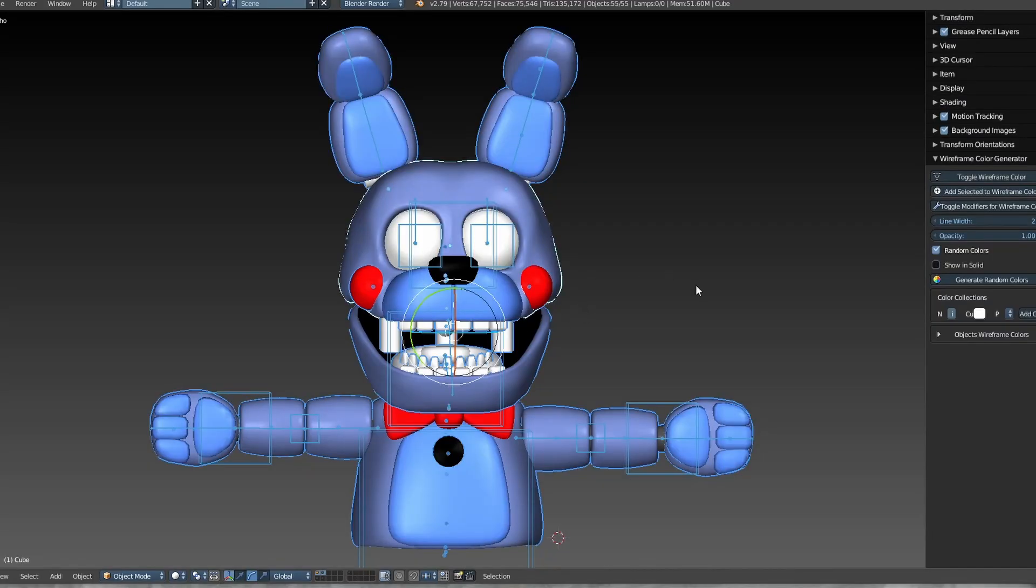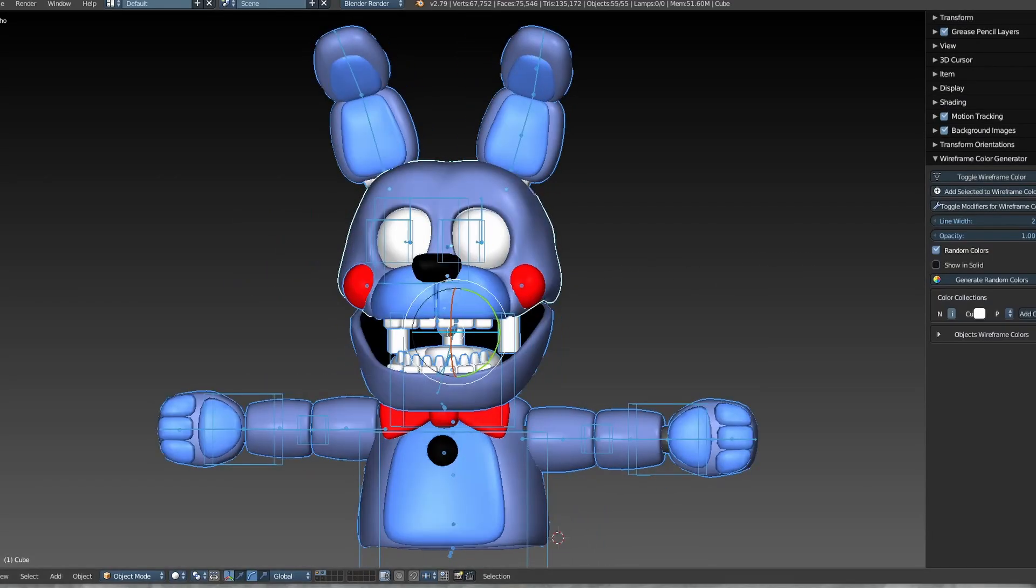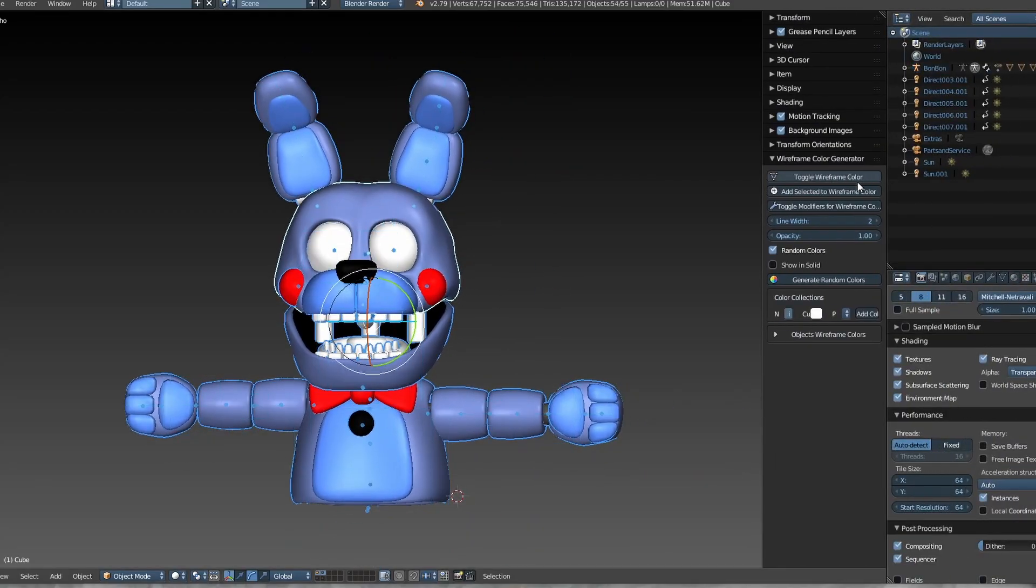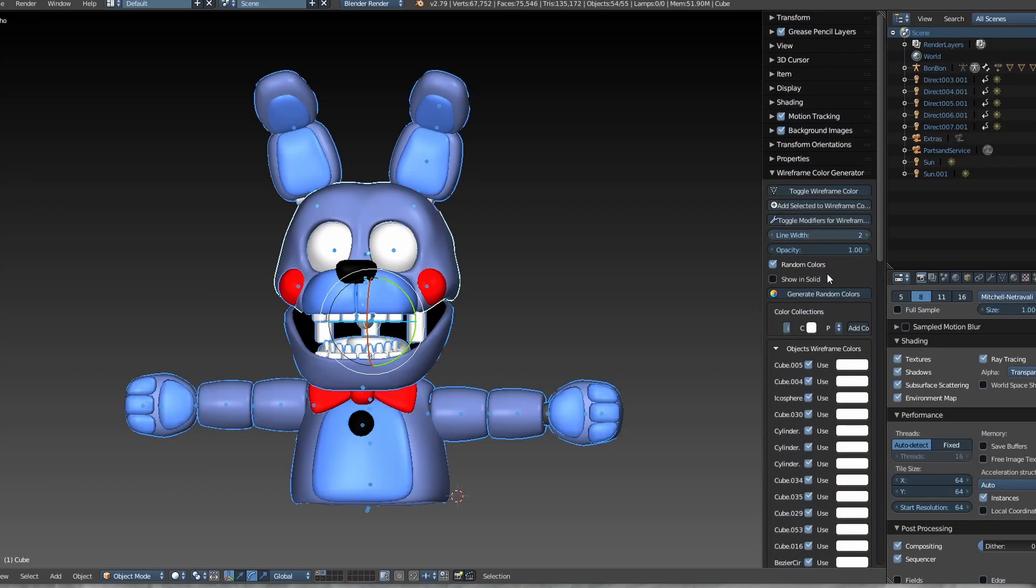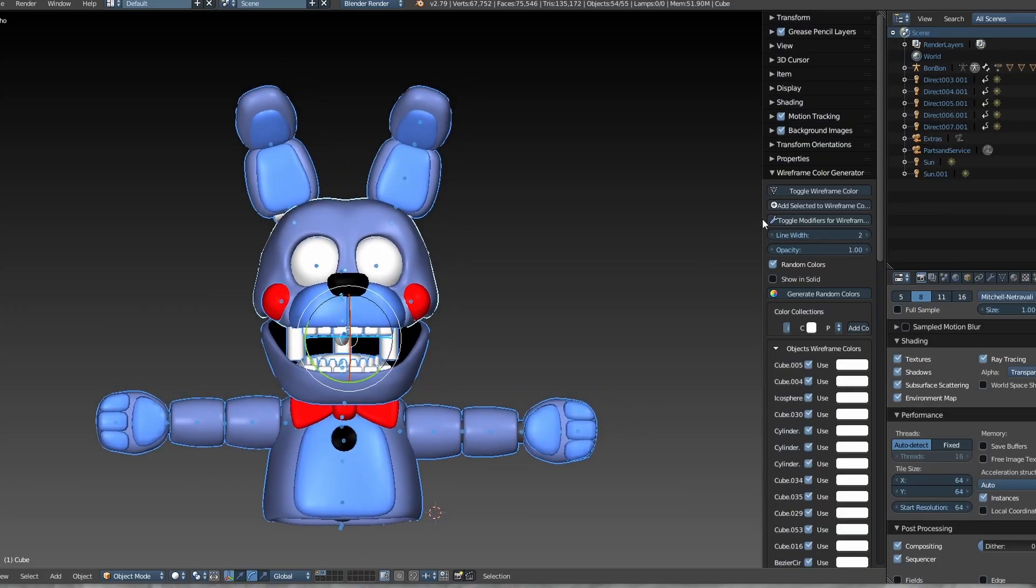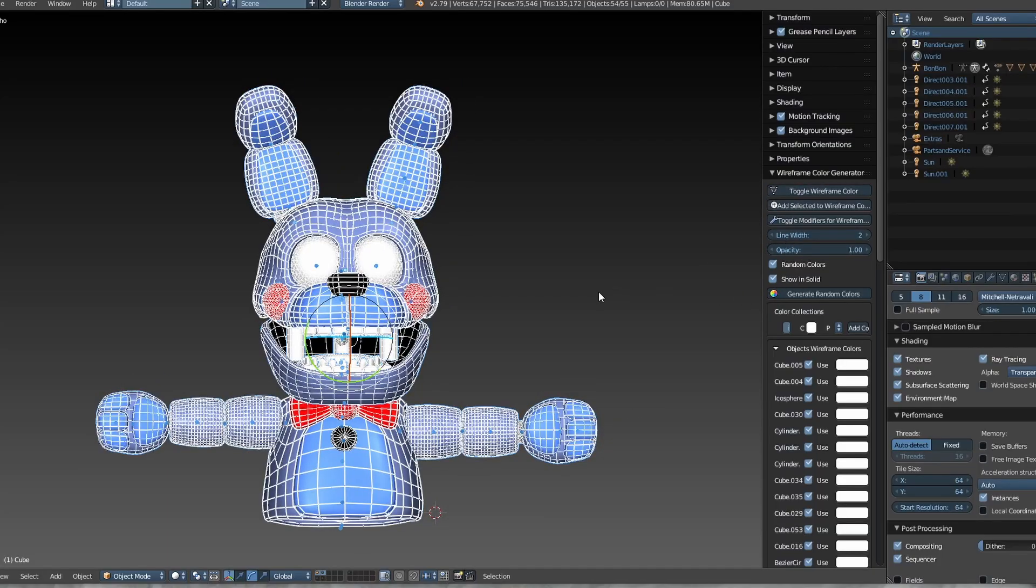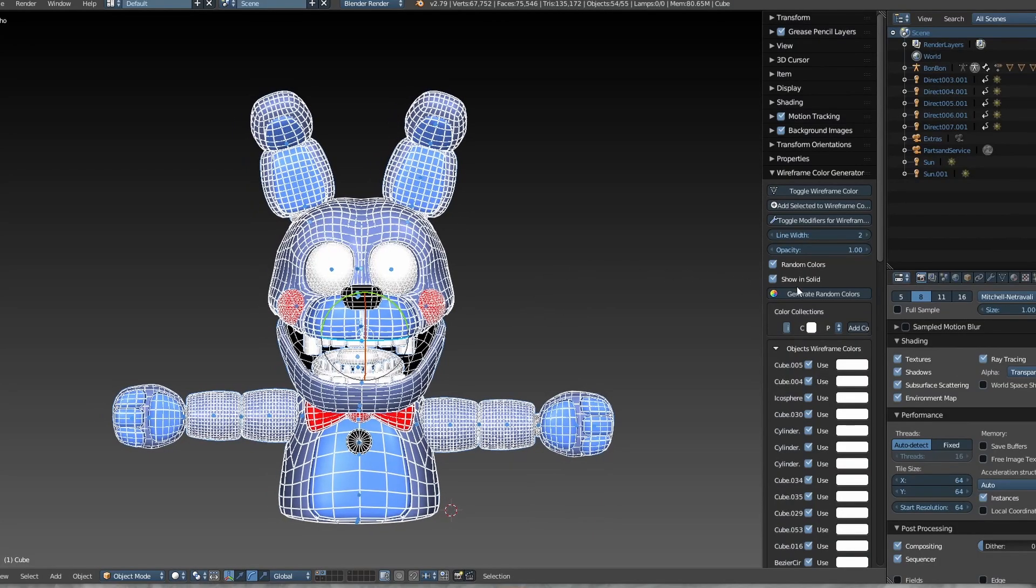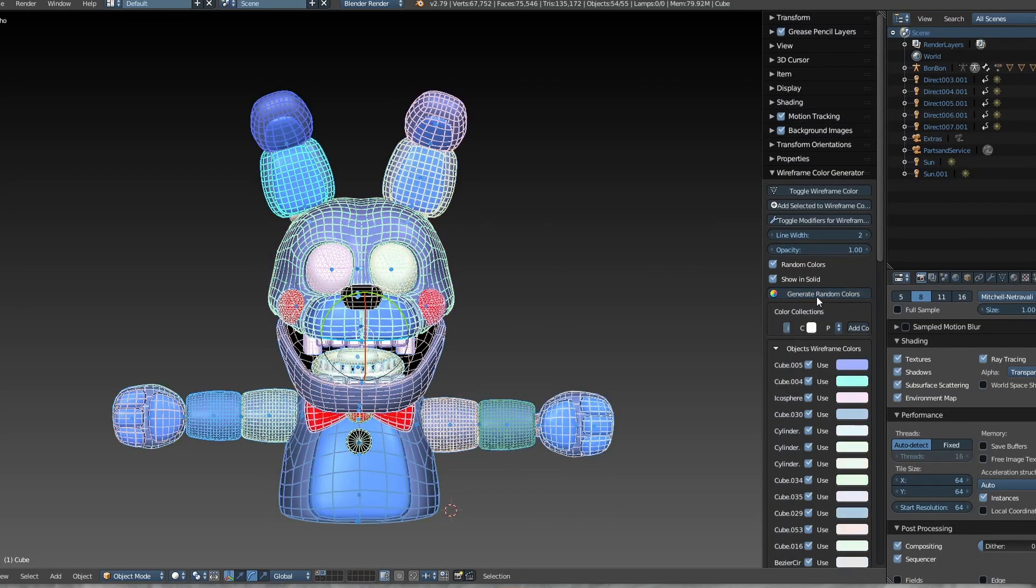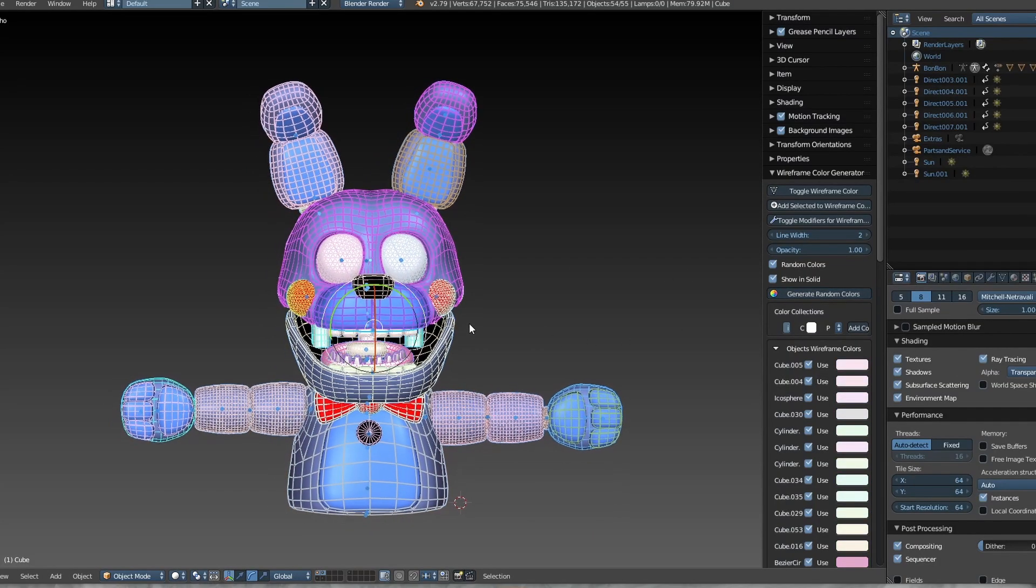First, let's select all the objects that will have colored wireframes and make any armatures invisible. Once that's done, click this button. Now we have a complete list of the objects. Let's enable the use of modifiers to avoid any problems with the wireframe. Activate the wireframe here and check this box to make it visible. And that's it. You can also generate random colors to change the current colors.